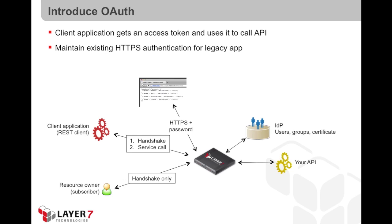The Layer 7 gateway will act as both the OAuth authorization server as well as the OAuth resource server. The Layer 7 gateway will use the existing identity providers for authenticating the API's subscriber during the handshake, and validate the OAuth access token when the API is being consumed.